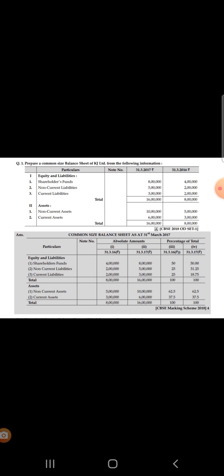A balance sheet of KG Limited is also given here, where shareholder funds, non-current liabilities, and current liabilities are given for the year 2017 and 2016. Similarly, non-current assets and current assets for both the years are given, and we are asked to prepare a common size balance sheet of KG Limited.